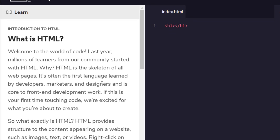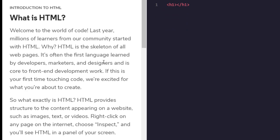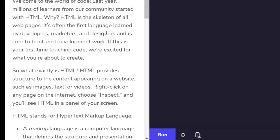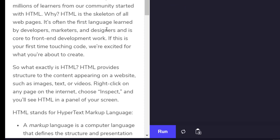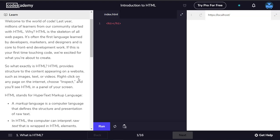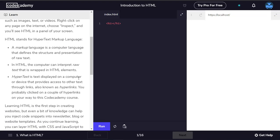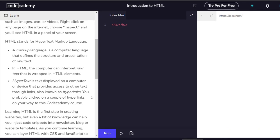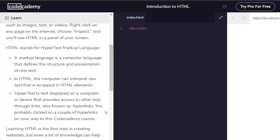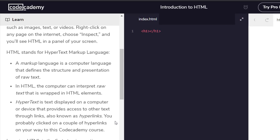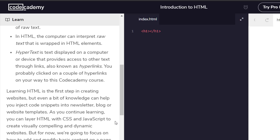So what exactly is HTML? HTML provides structure to all the content appearing on a website such as images, text and videos. HTML stands for Hypertext Markup Language. A markup language is a computer language that defines the structure and presentation of raw text. Hypertext is text displayed on a computer or device that provides access to other text through links, also known as hyperlinks.